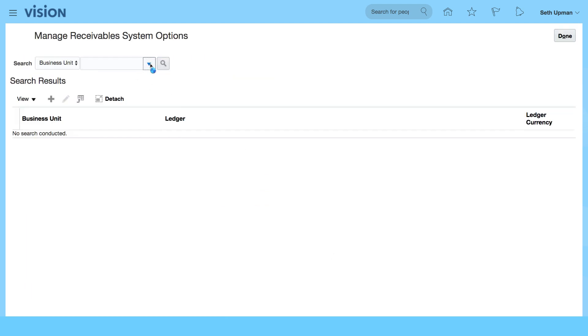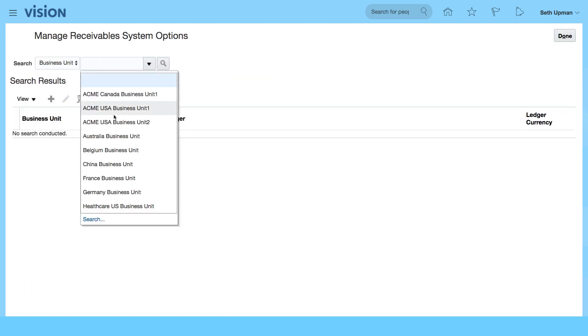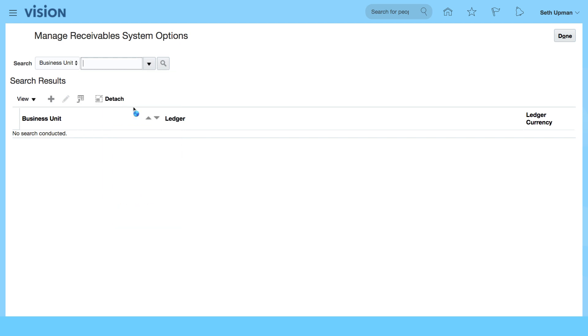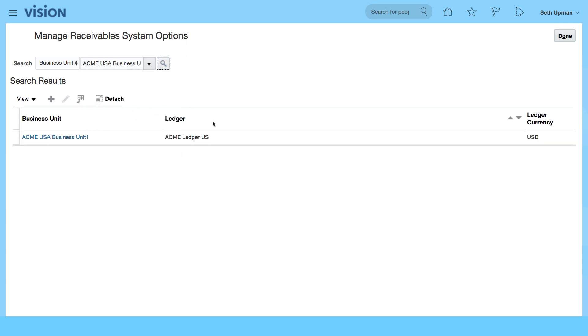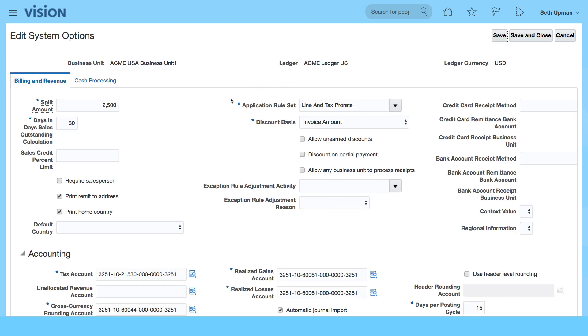I'm going to select the ACME USA Business Unit 1 and search. Let's select the link which will bring us to the page. You can see that there's quite a lot of details that have been entered.